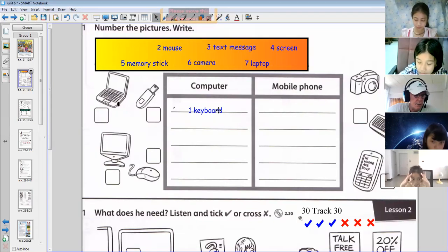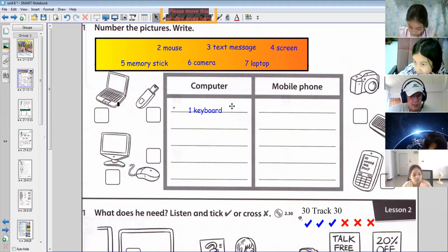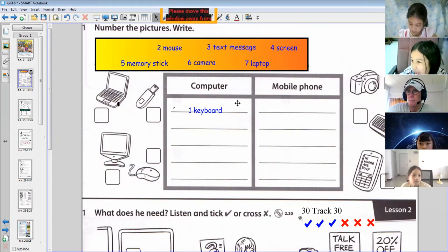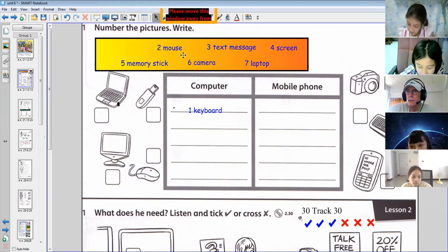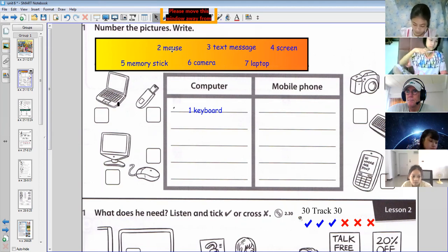Number two, who's doing number two? August. Mouse is computer. Yeah, the Mickey Mouse goes with the computer.